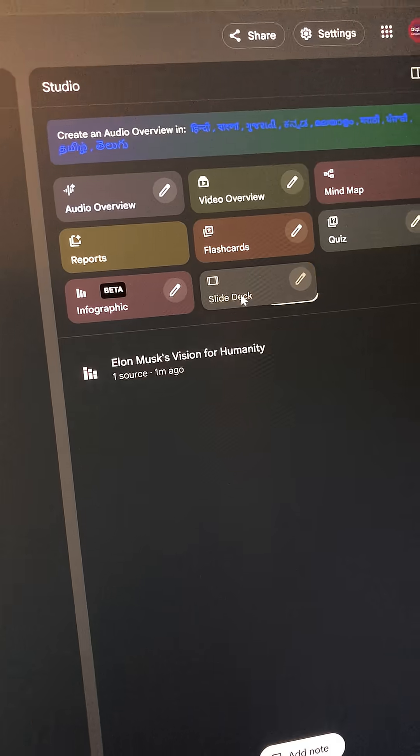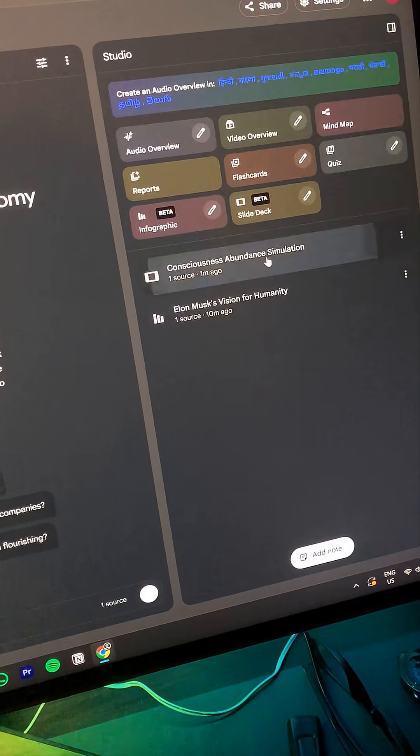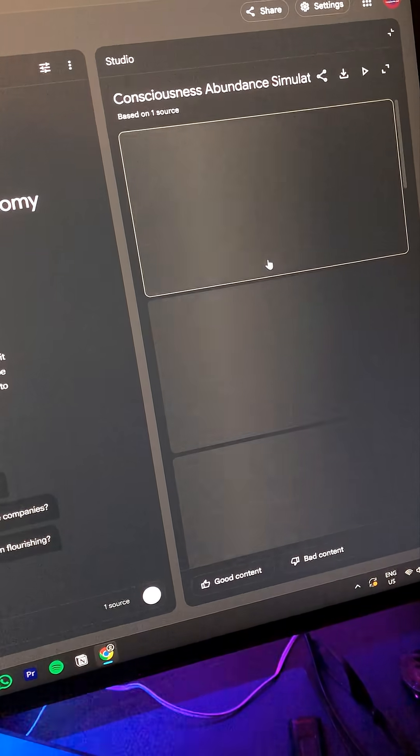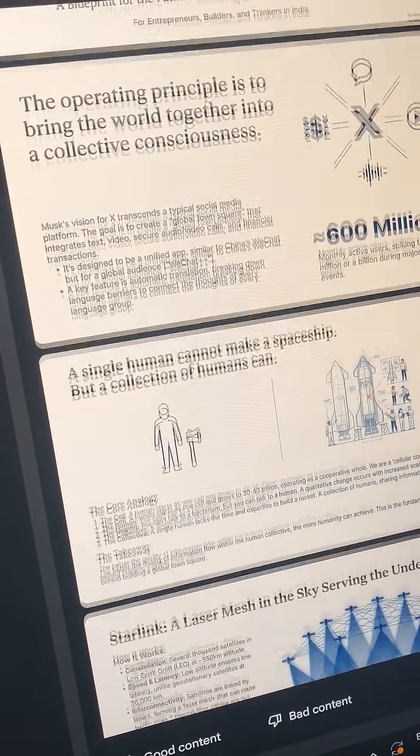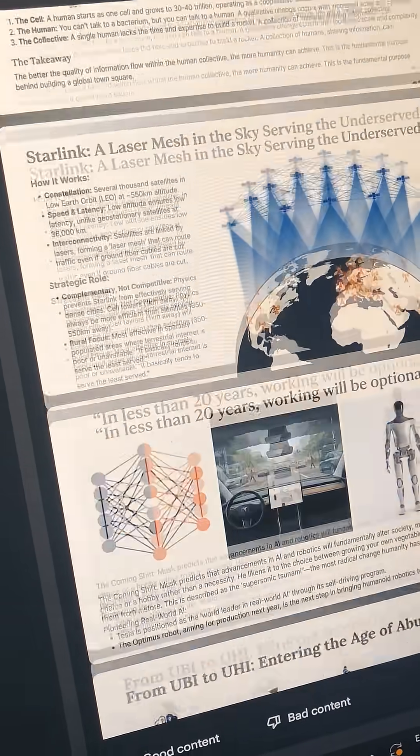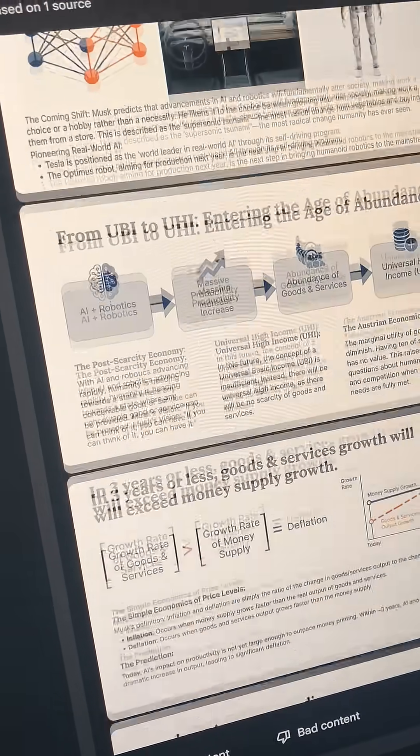Click slide deck and voila, it turns into a step-by-step slideshow with images and text, ready for you to present like a pro. Go ahead and try it out and let me know in the comments how it goes.